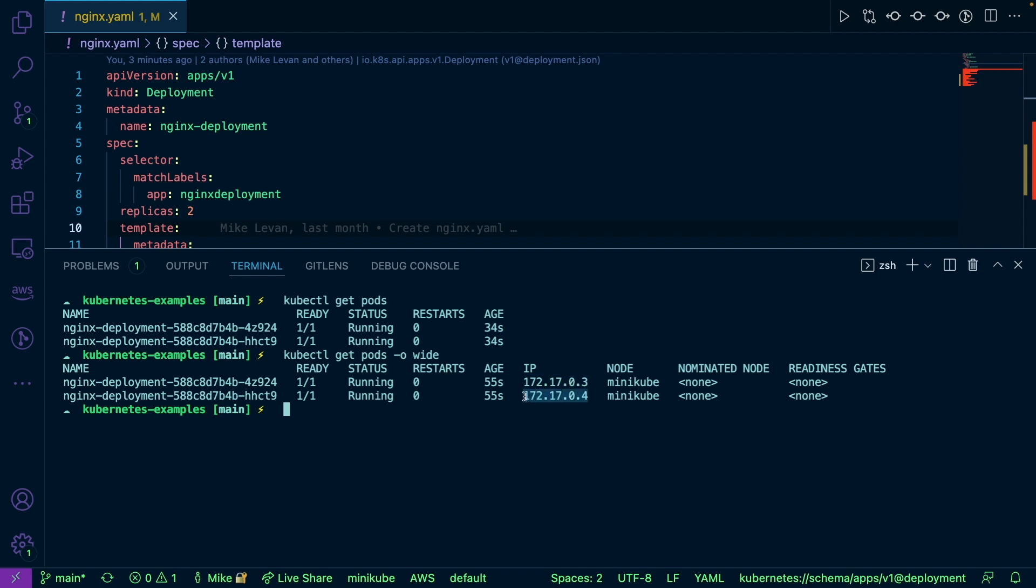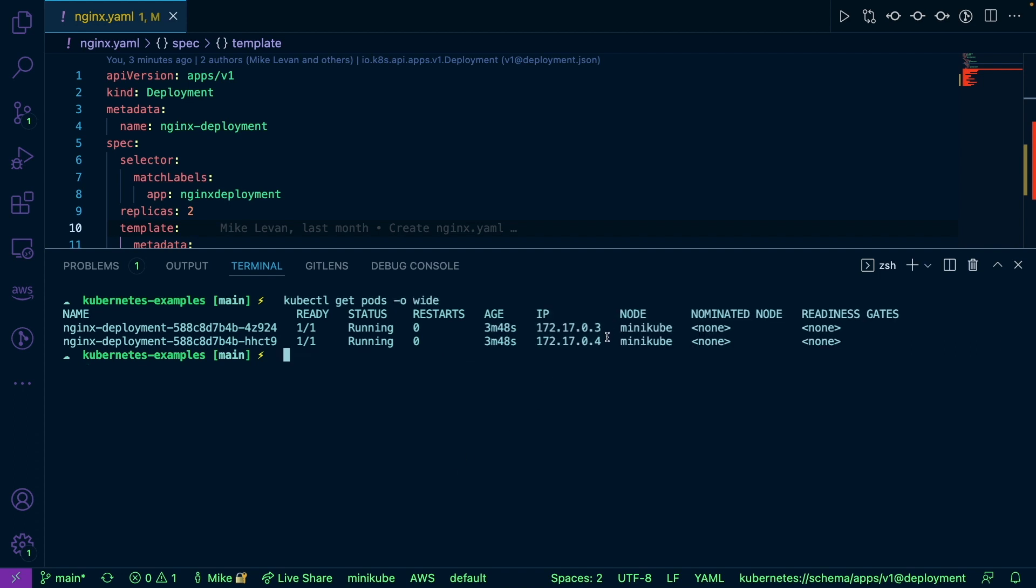However, they are available between each pod. And because these IP addresses are internal on the kubeproxy, you can't reach them outside of the pods themselves.